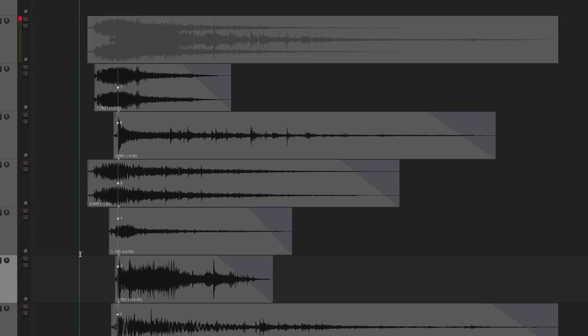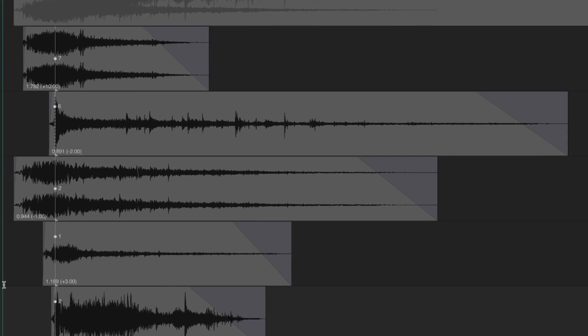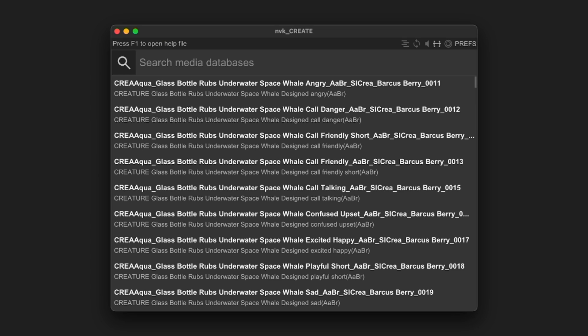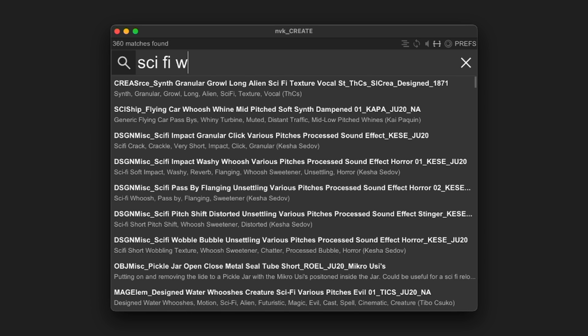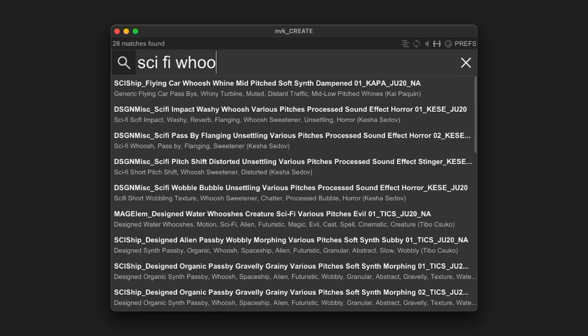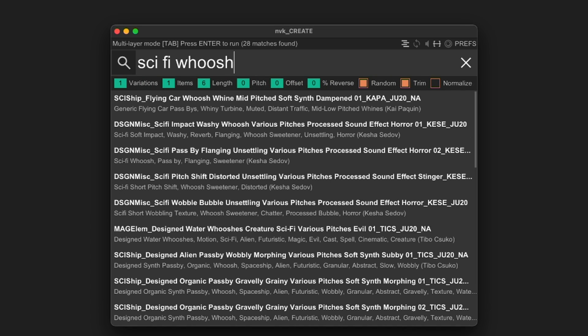If I knew I was going to be working on a sci-fi trailer, and I needed a bunch of sci-fi whooshes to use as sweeteners, I would simply type in sci-fi whoosh to bring up all the sounds in my library that match that search. I know I'm going to need a lot of source, so I'll set the variations to 100.